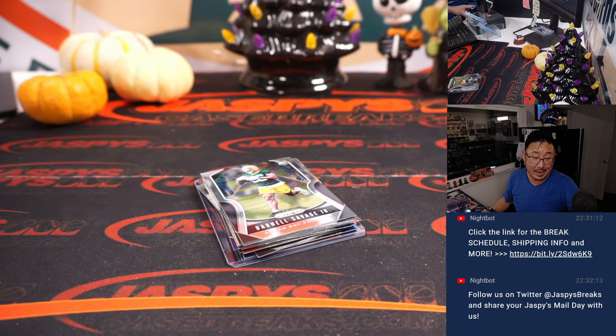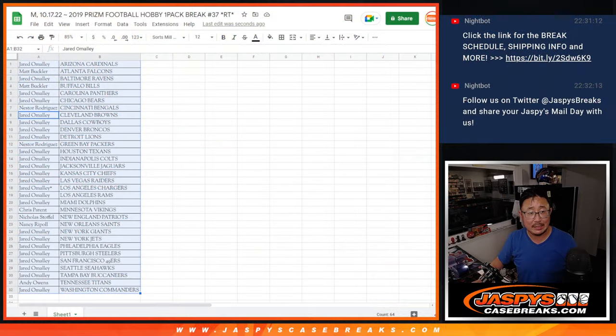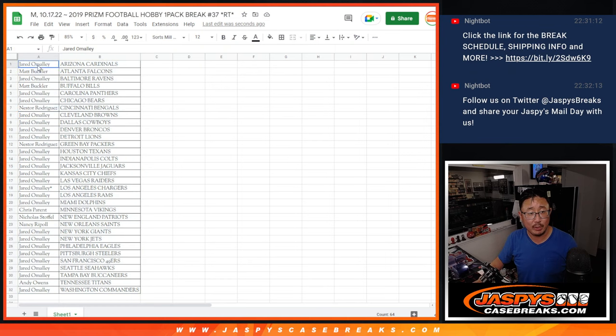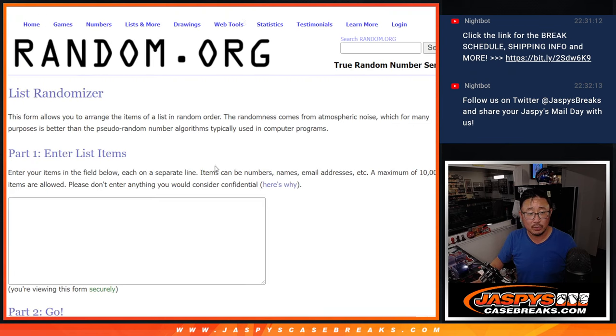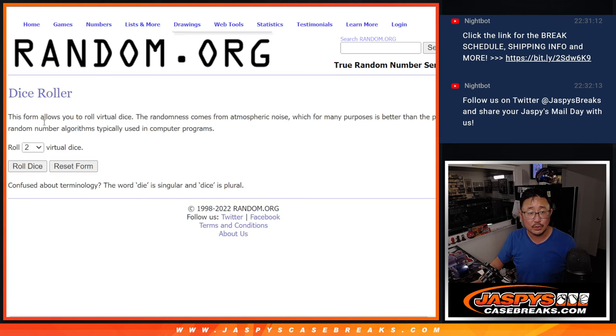All right. Now, let's see who's going to win those NT spots. Let's gather everybody's names again. One through 32. Second dice roll. New list.